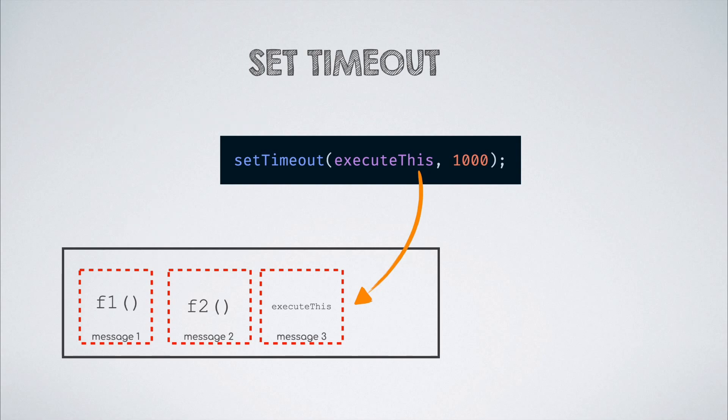This might make you wonder about an interesting scenario. What happens in the case of a setTimeout called with 0 seconds as the time? How would that behave? Let me know in the comment section below.